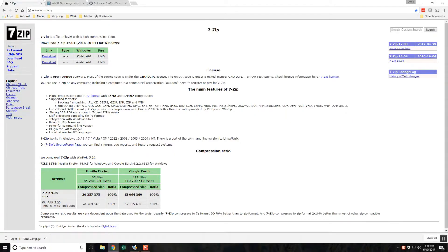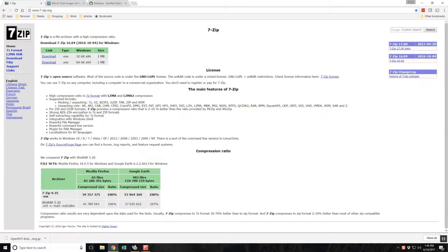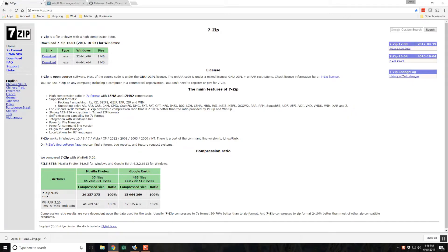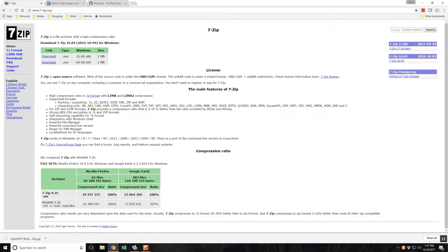This video demonstrates how to create the installation media for an embedded Plex client. The focus here is on OpenPHT, but the steps involved are exactly the same for Plex Media Player. The only difference is that PMP is downloaded from the Plex website and is only available to Plex Pass holders.